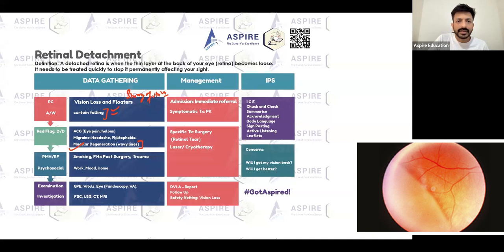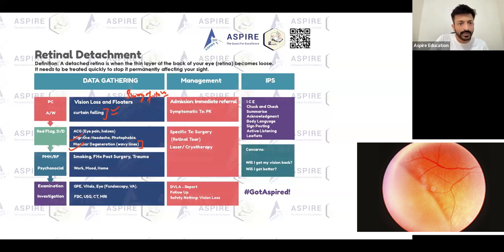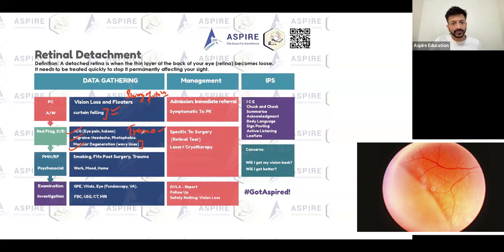Sometimes a migraine patient can also experience curtain-like symptoms — you can ask about headache and photophobia. Acute angle closure glaucoma is something else you can ask about. And trauma history is also definitely something you should take.